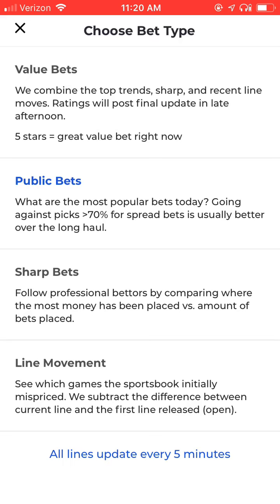I want to call your attention to the description listed here under the Public Bets heading. It says: what are the most popular bets today? Going against picks with 70% or more for spread bets is usually better over the long haul. This is what's known as fading the public. Generally, the public will lose over time, and you want to consider positioning yourself against these public sides when betting games.